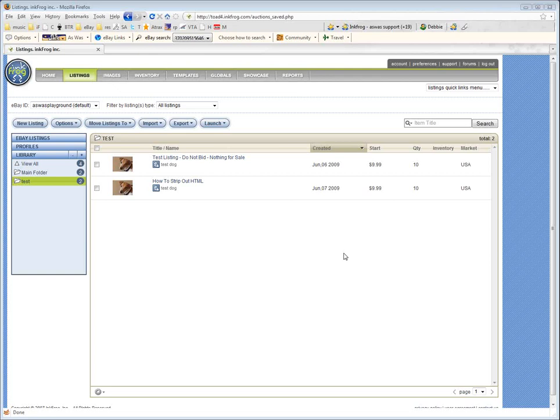Hey everybody, this is Debbie Levitt, Director of Marketing at InkFrog, with a quick video to show you how to strip HTML out of your listings description if something has imported or you've copied and pasted something and you just want to really clean up that item description.